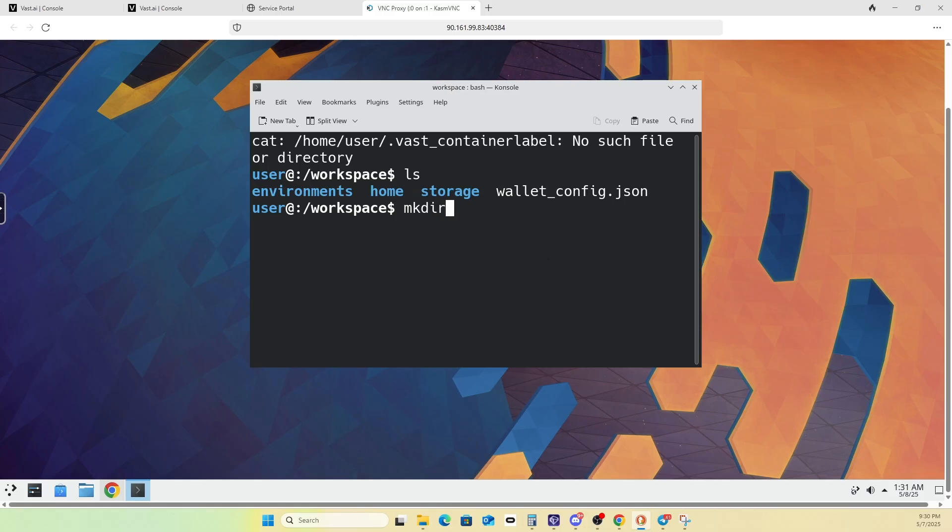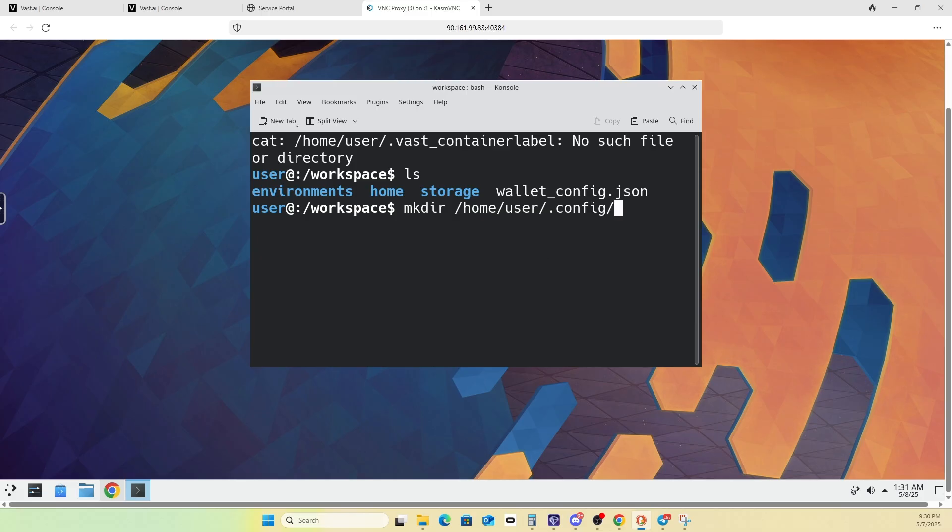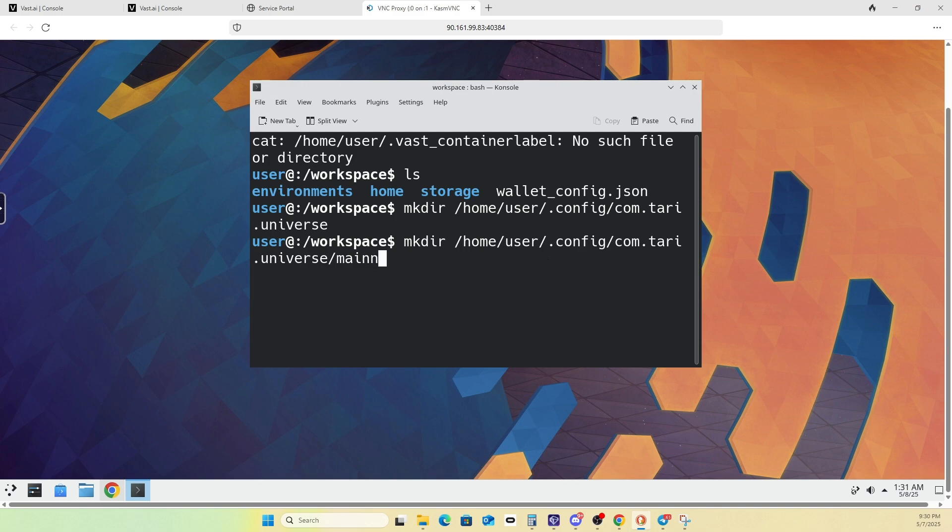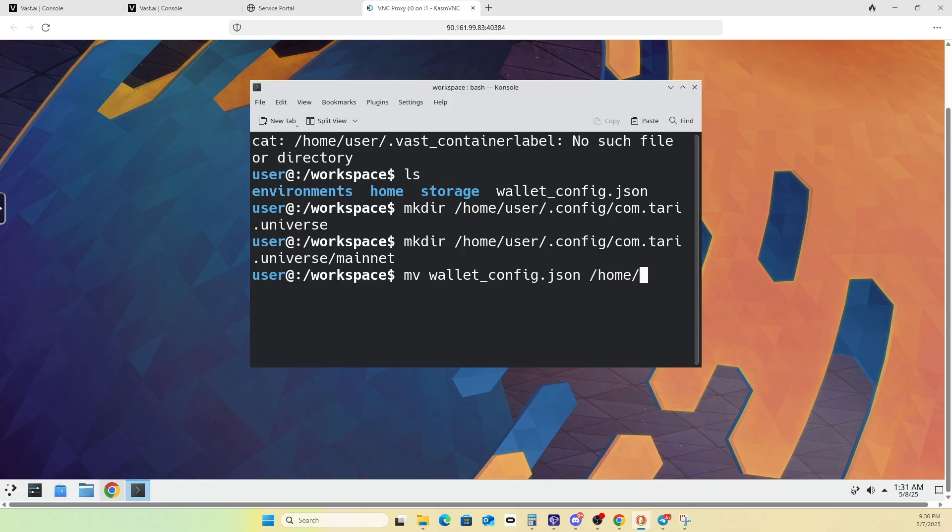So what you need to basically do here is you need to do a move or a make dir. So we're going to make dir. I'll put all these commands in the description as well. Home user .config. Those all exist. Then you need to make a directory com.tari.universe. And then the next one you have to make is a slash main.net folder.